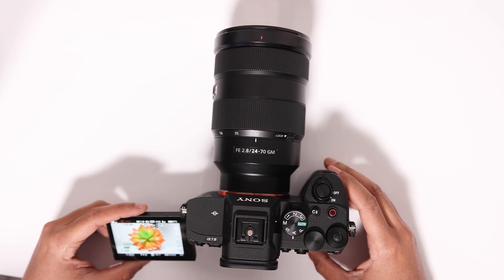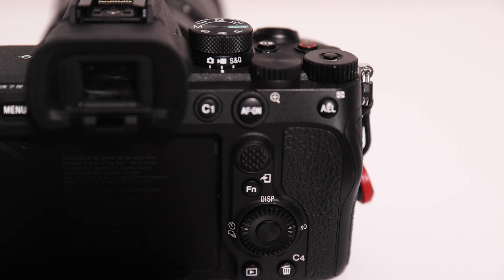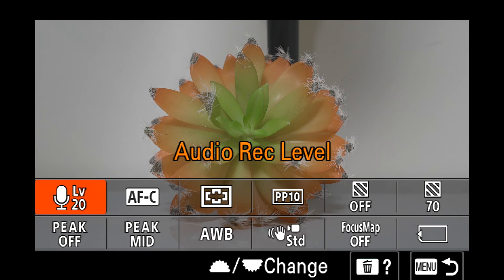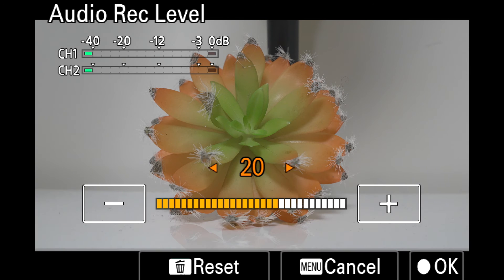If you want to change your audio levels, you can do that by clicking the FN button on the back of the camera and opening up this new menu, and you will see audio record level. You can click on that and adjust accordingly.